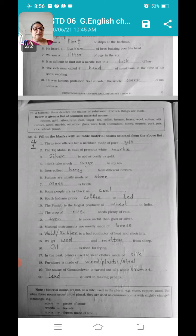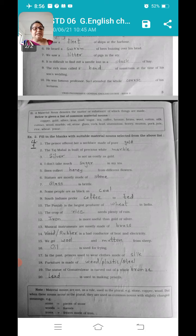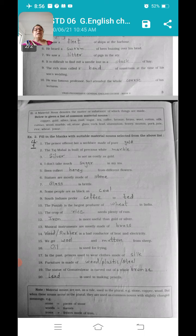Material nouns कौन से होते हैं — here see: copper, gold, silver, iron, coal, sugar, tea, coffee, bronze, brass, wool, cotton, silk, rubber, wood, marble, oil, stone, glass, rock, lead, aluminium, honey, mutton, pork, jute, rice, wheat, jowar — तो यह सारे जो हैं वो material noun हैं, यहीं से different different kinds की things हम बनाते हैं.